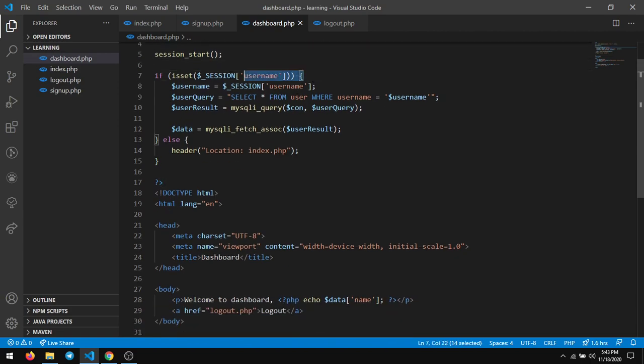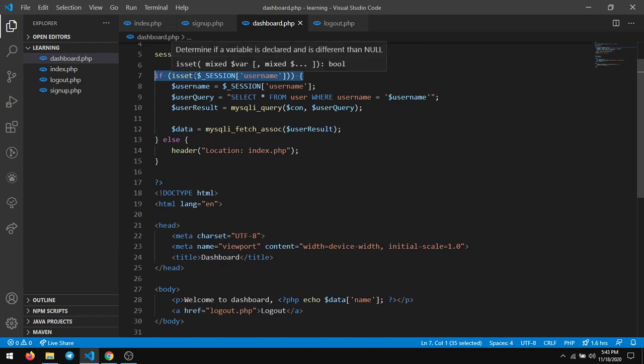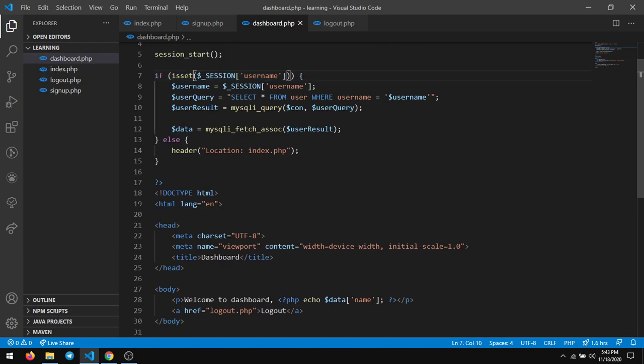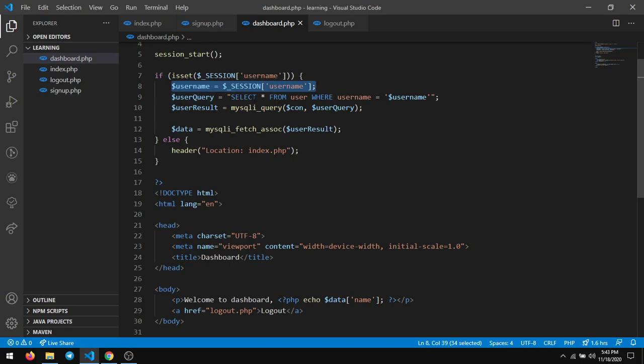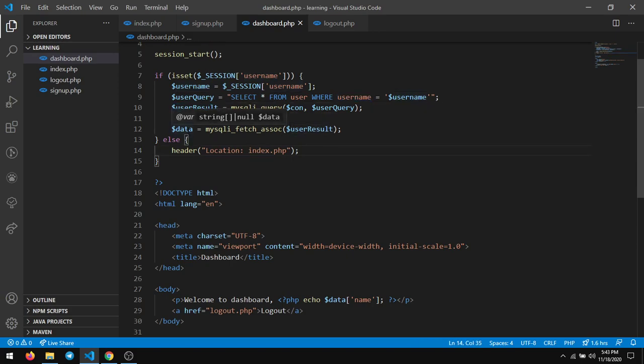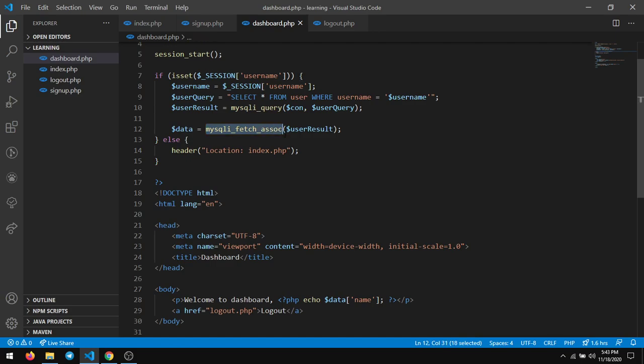And you will check that the session is there, that means the user is logged in. If the user is not logged in, just redirect them to index page which is the login page. If it is logged in we have the username stored in the session, so we extract the entire details with the username and we store it in user result. We will extract the data using mysqli_fetch_assoc and store it in data.